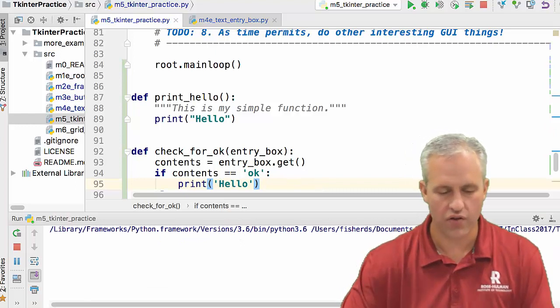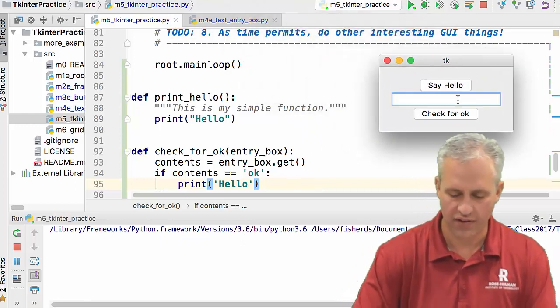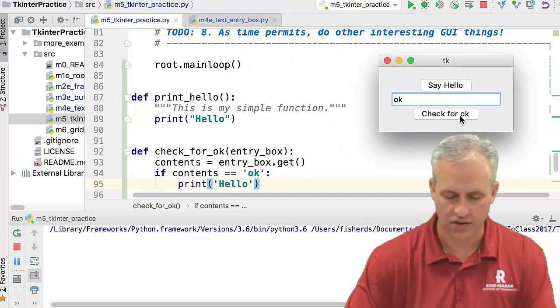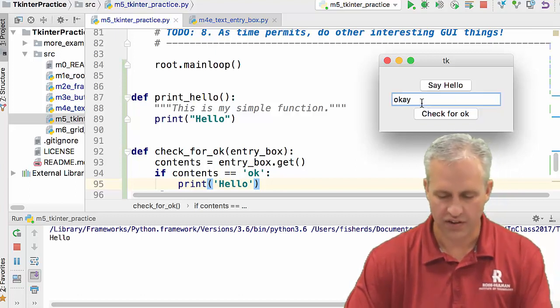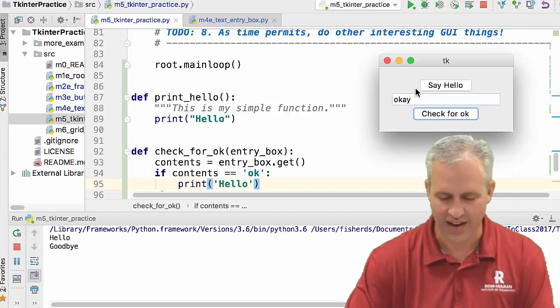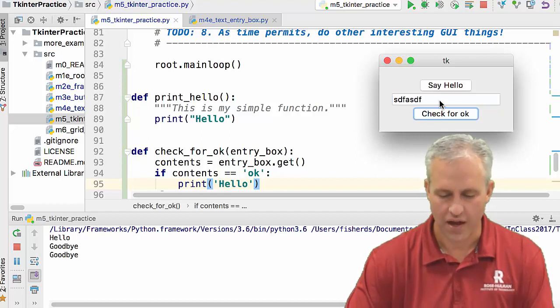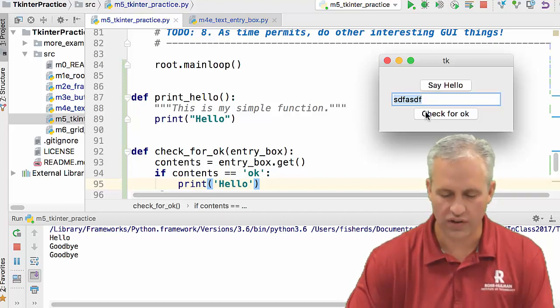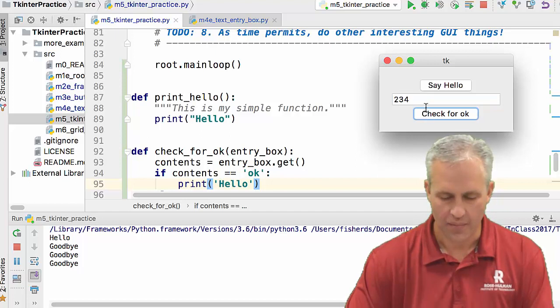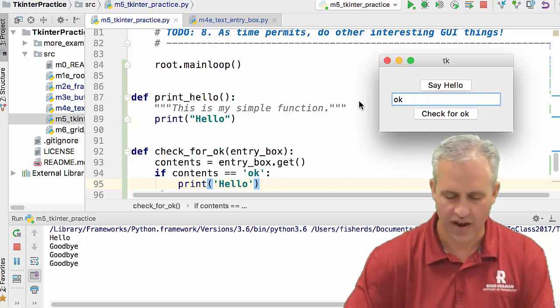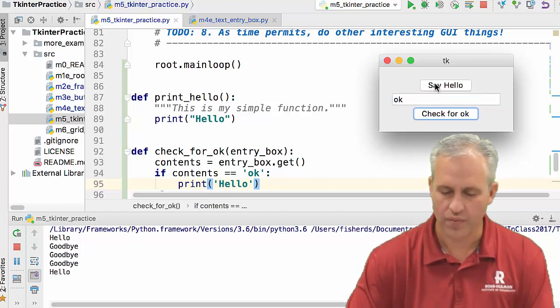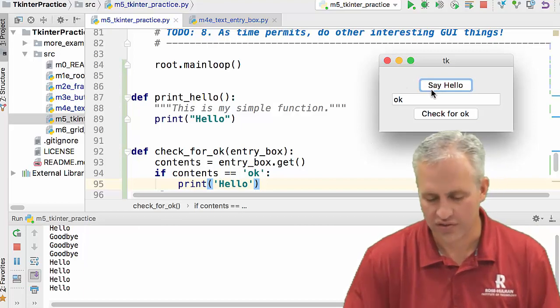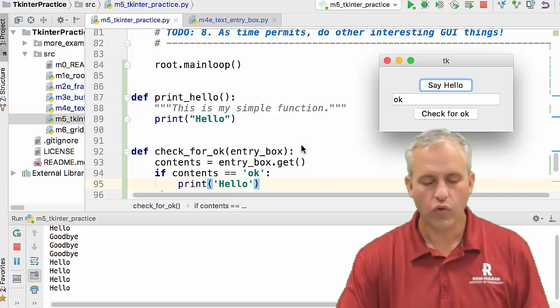So let's go ahead and run it. And so now if I say okay in this box, it says hello. But if I say something different, so okay, doesn't matter what I type, it's going to always say goodbye unless it is the value okay. Then it'll say hello. And my hello button just always says hello. Cool.